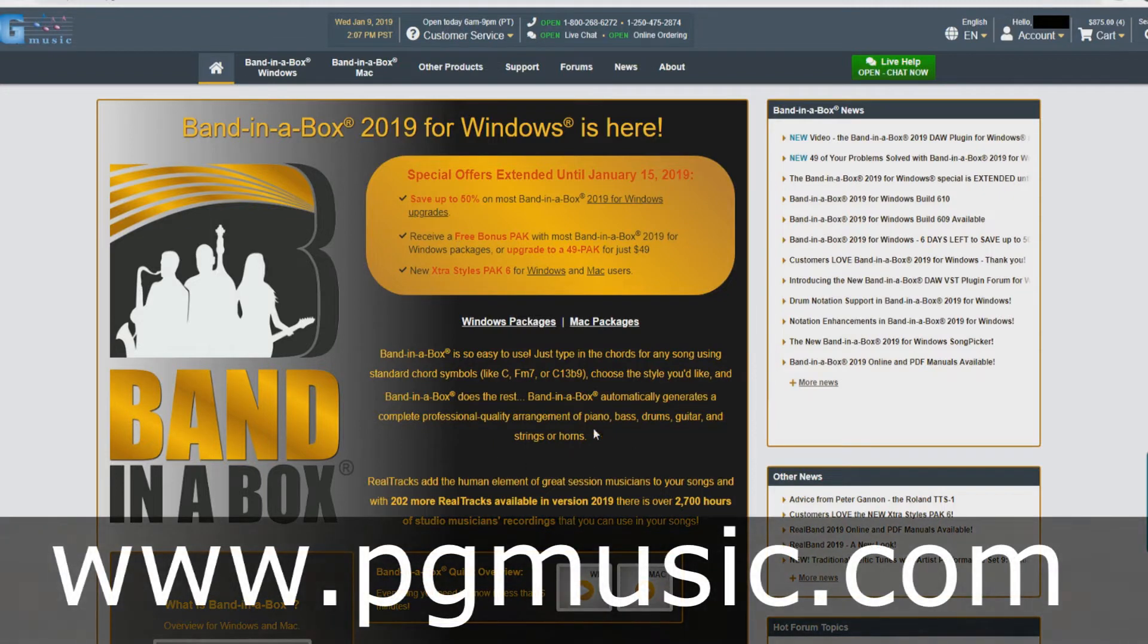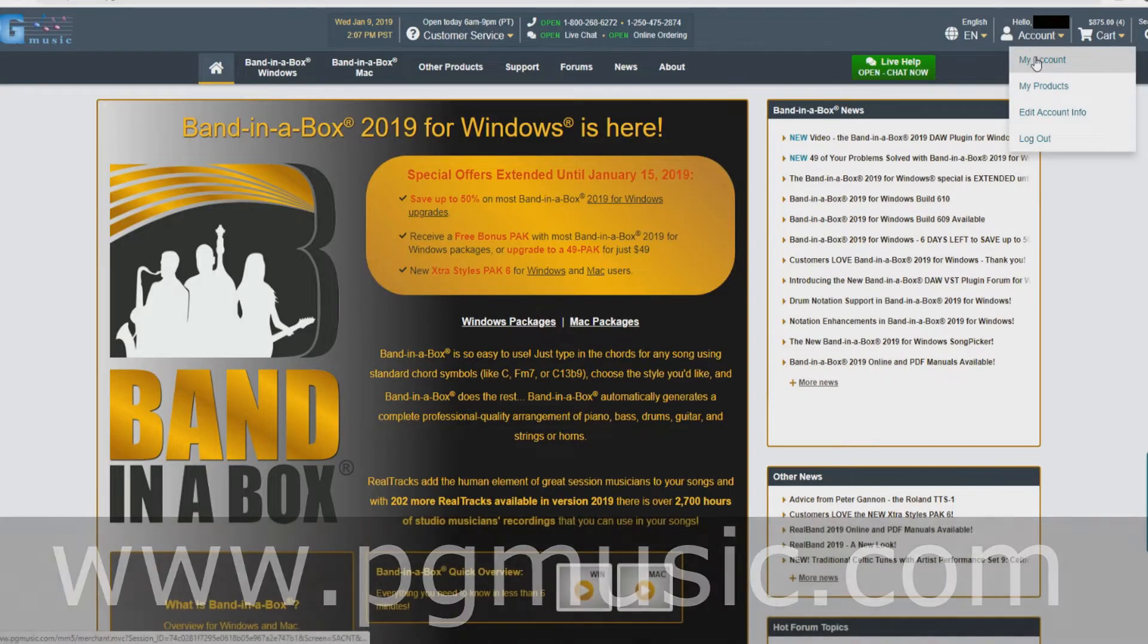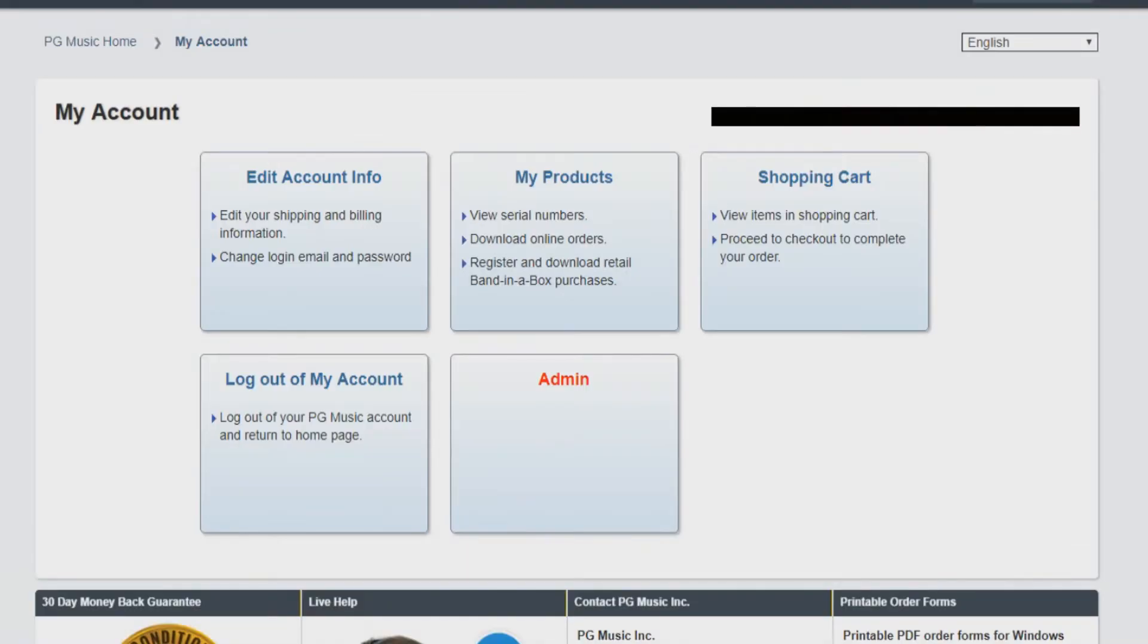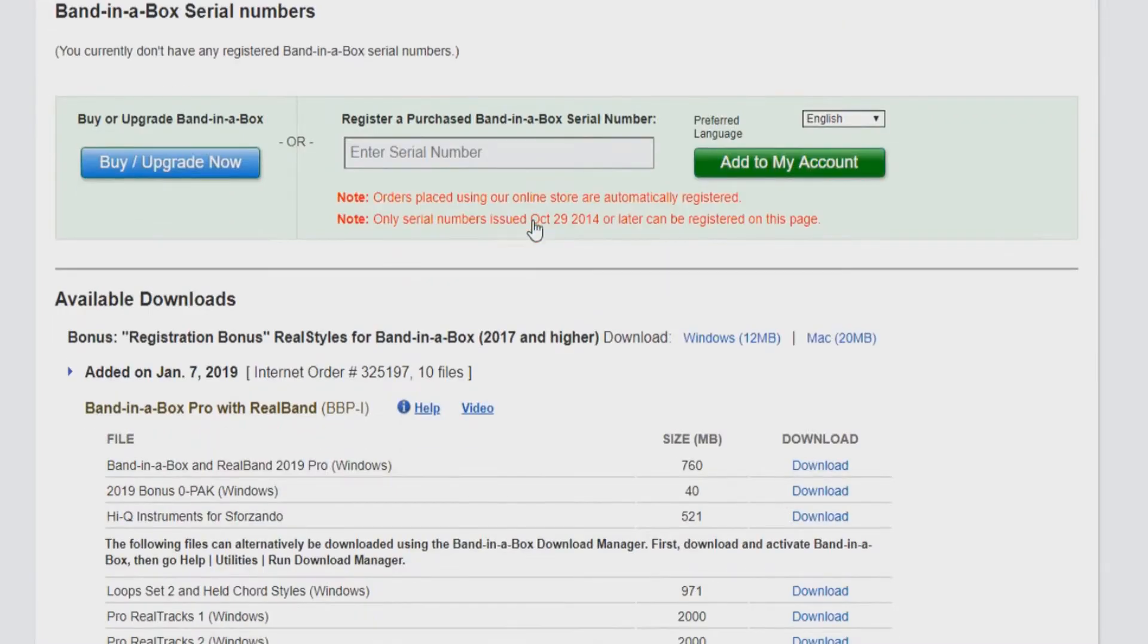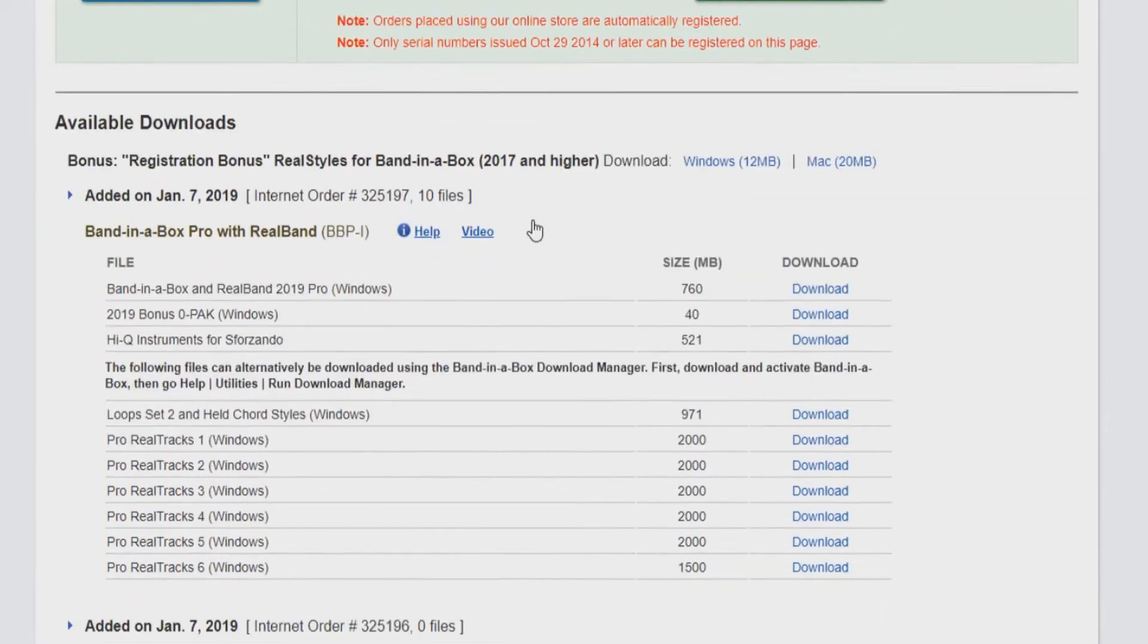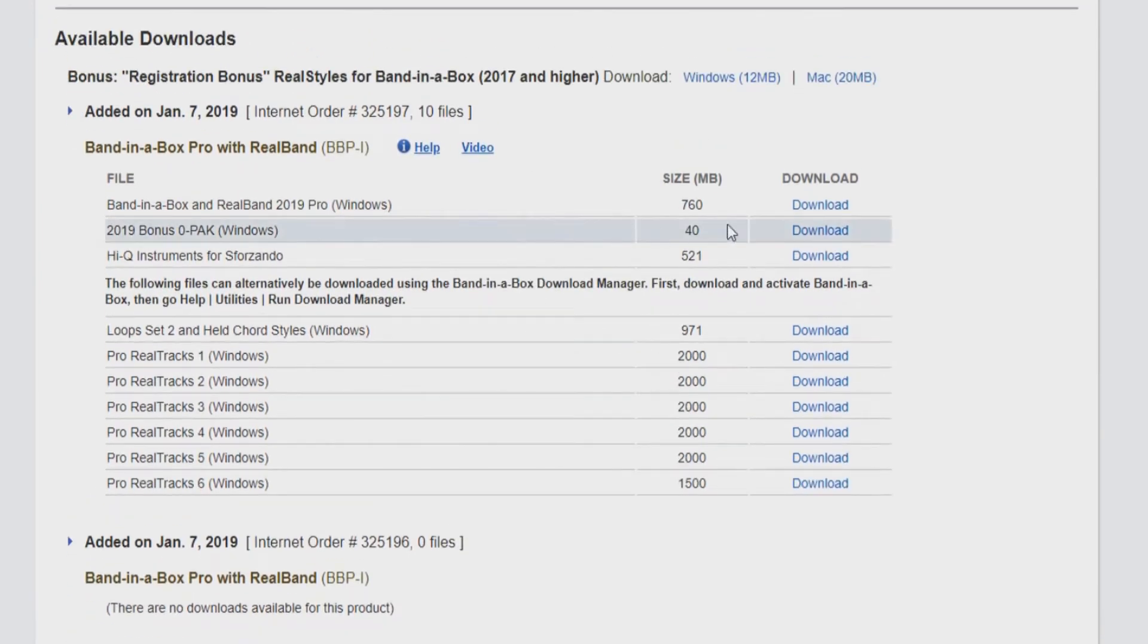First, you will need to navigate your internet browser to www.pgmusic.com and sign in to your account. Once you have signed in to your account, you will be brought to a page titled My Account. Next, you will need to select My Products in the middle of the screen.